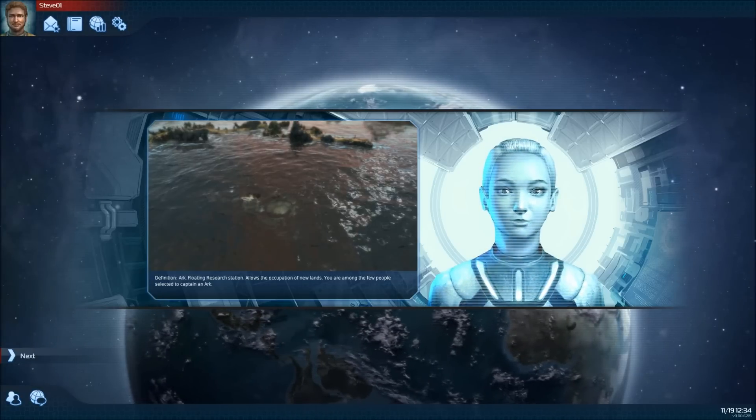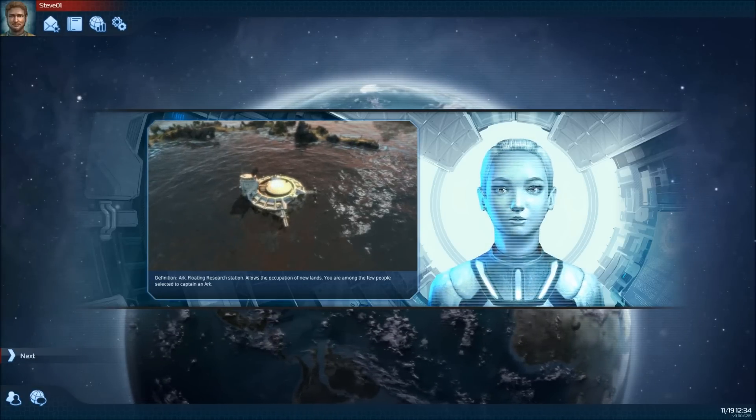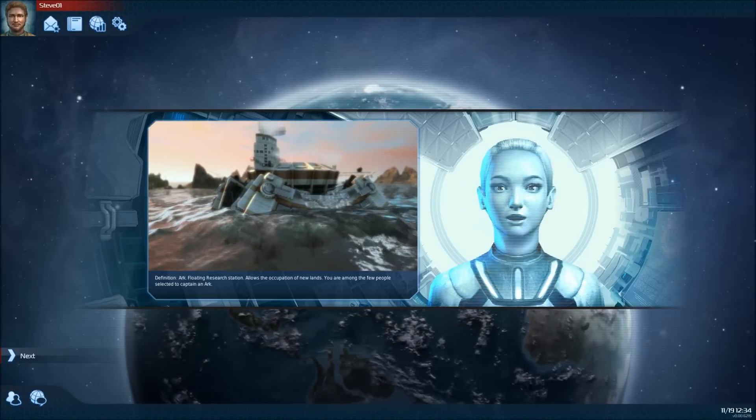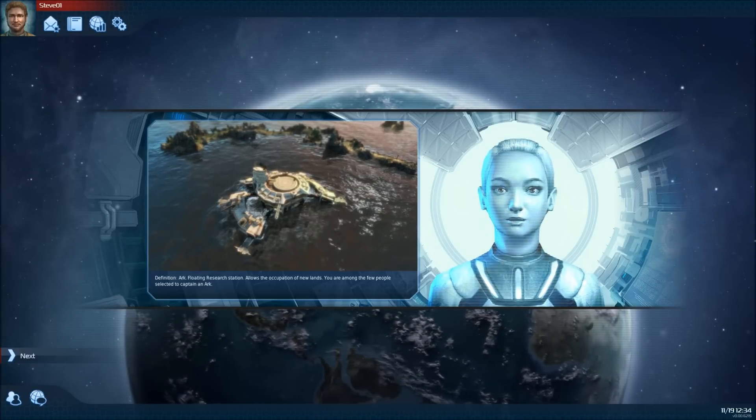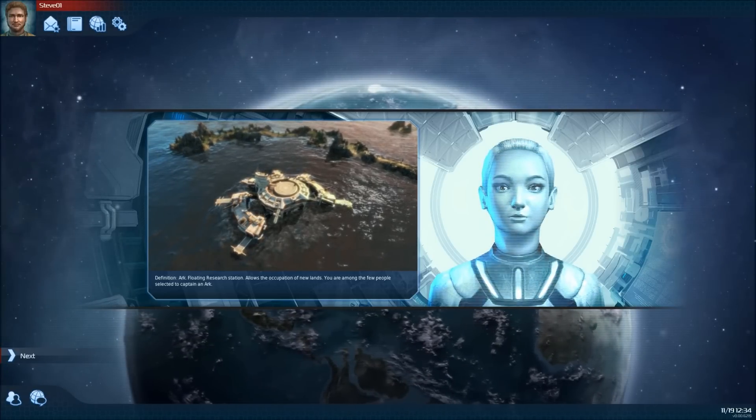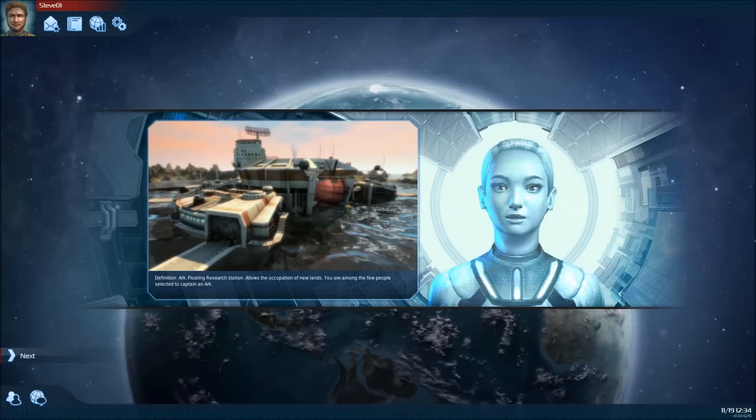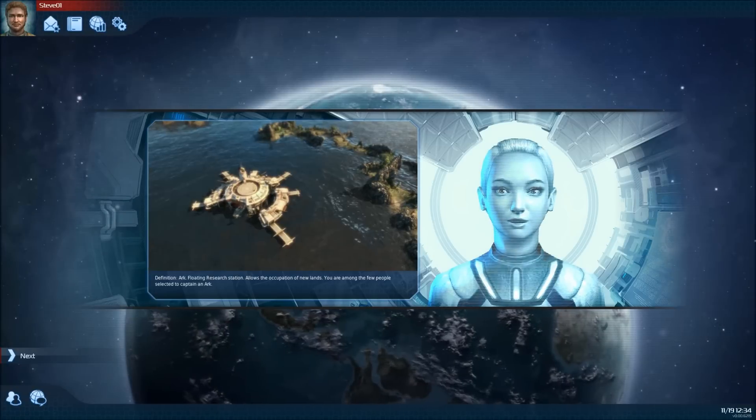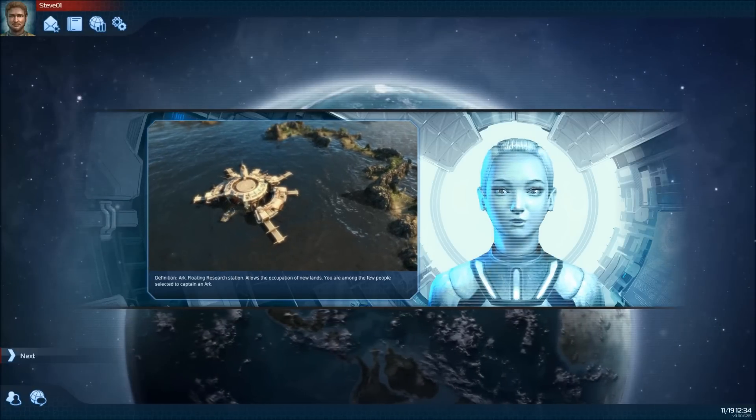Definition. Arc. Floating research station. Allows the occupation of new lands. You are among the few people selected to captain an arc.